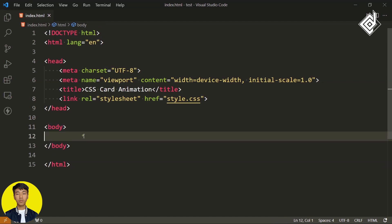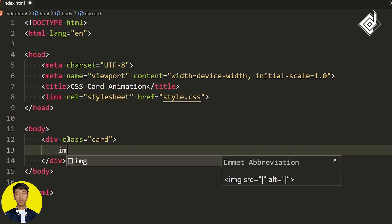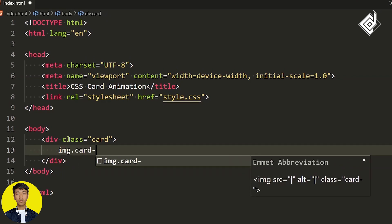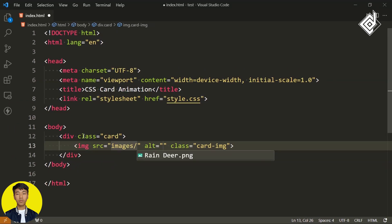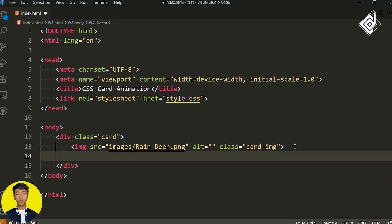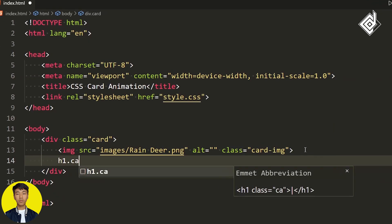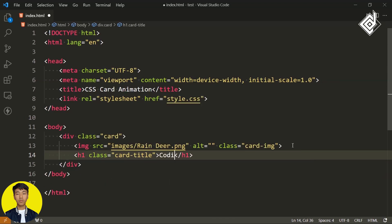Now within the body tag, let's create a div with class name 'card.' Within that div, I am creating an image tag with class name 'card image.' For the source, within our images folder, we have the image named 'reindeer.' And just below that, let's create an h1 heading with class name 'card title,' and within that I am giving the channel name 'Coding Design.'